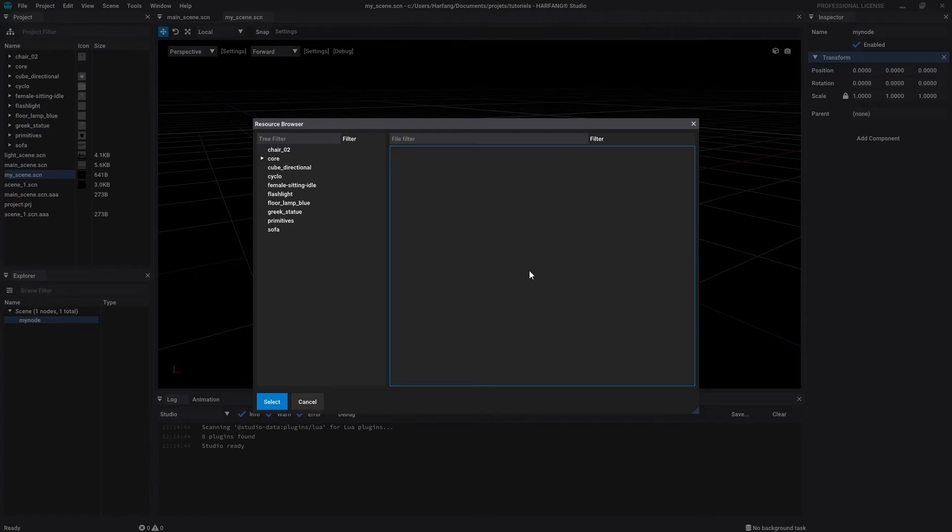Geometry files are created when you import a 3D file. A complete tutorial about how to import your objects is also available. Don't hesitate to look at it if you want to know more about geometry files.